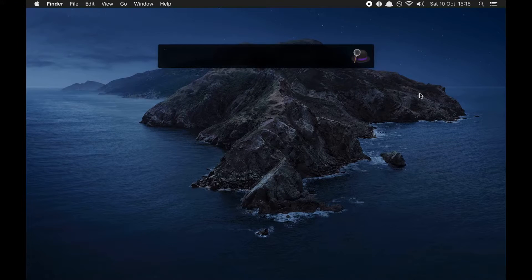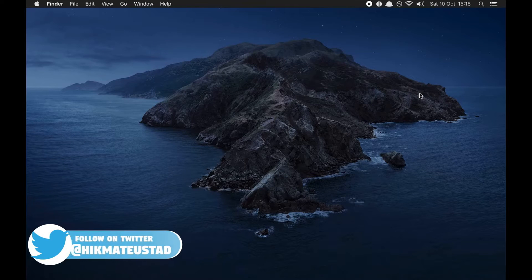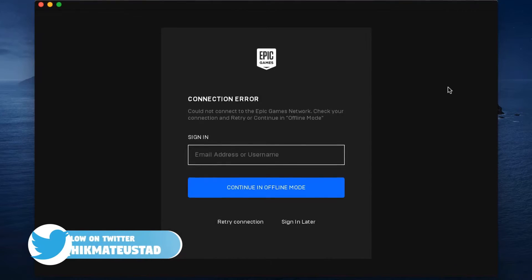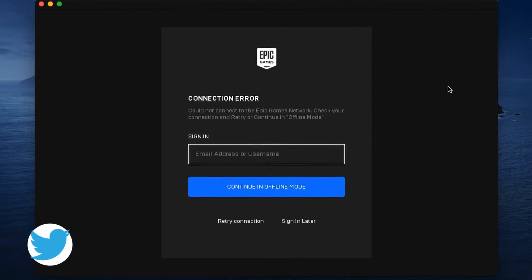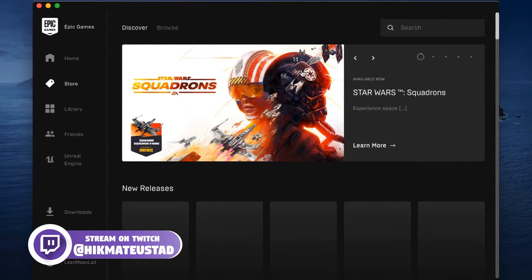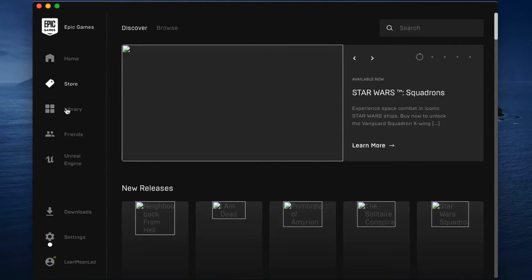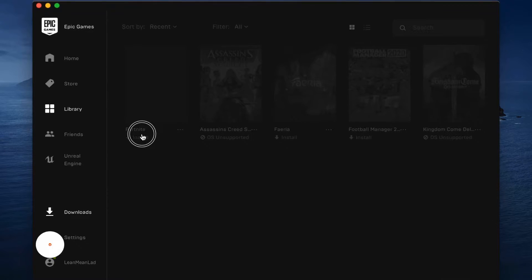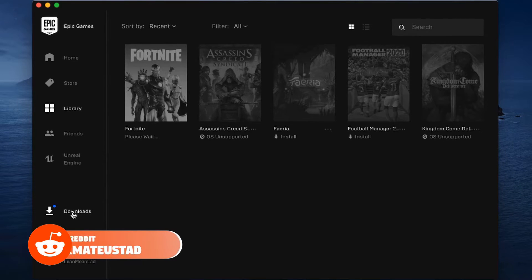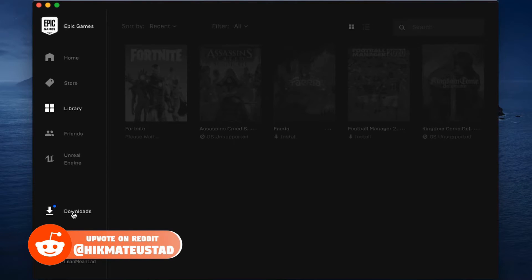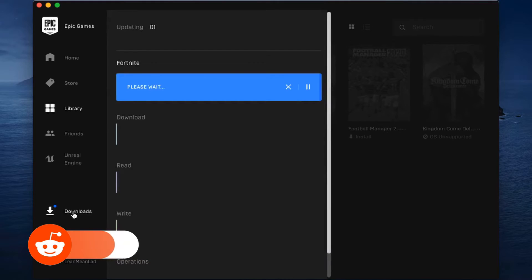I'm launching the Epic Games Launcher. There was a connection error but that's now fixed. Once inside, go to the Library — since we had previously installed it, Fortnite will be there. Click the install button and browse to the Downloads folder to see whether the download starts this time. Moment of truth coming up.